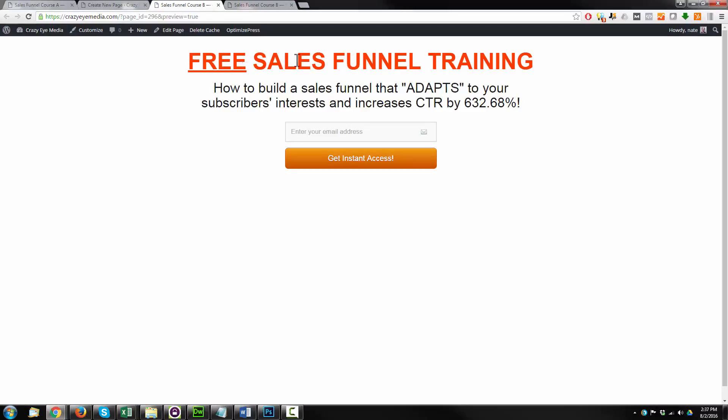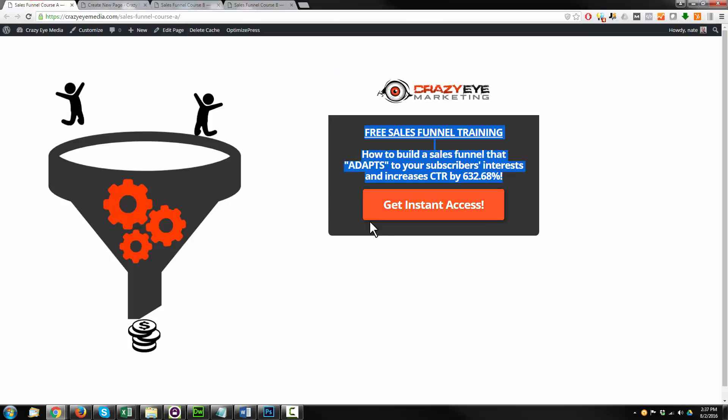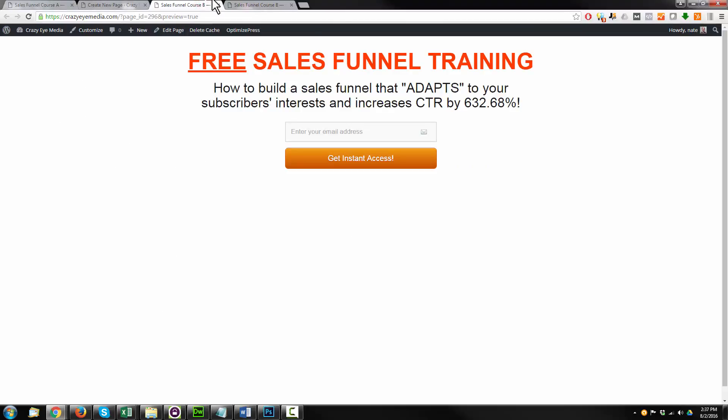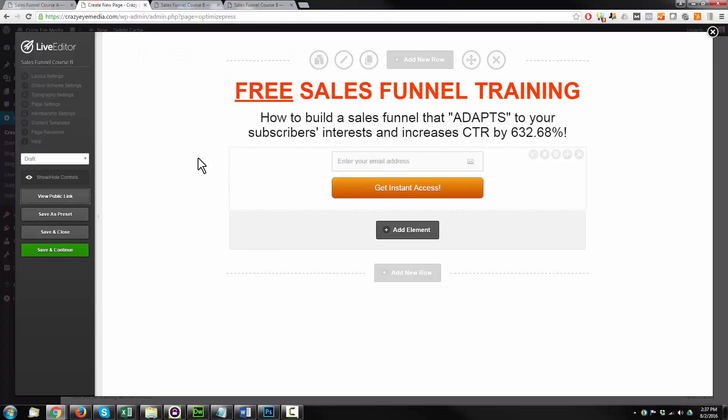So there we go. We have a very, very plain landing page. But who knows, it may convert better than our pretty one over here. That's a whole benefit to split testing to see which one works.